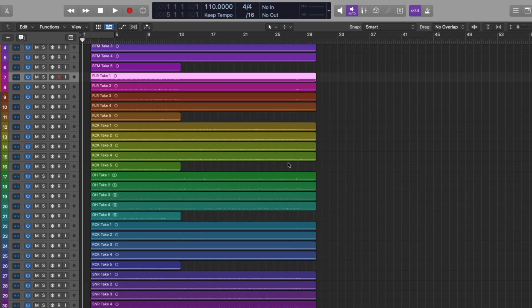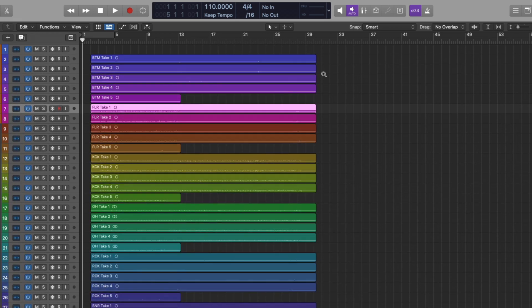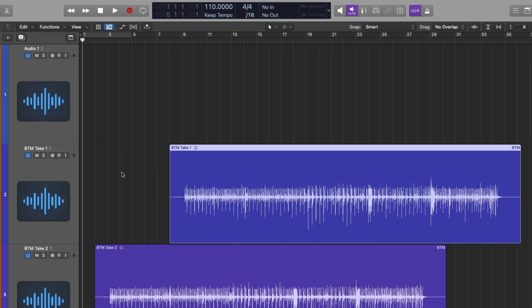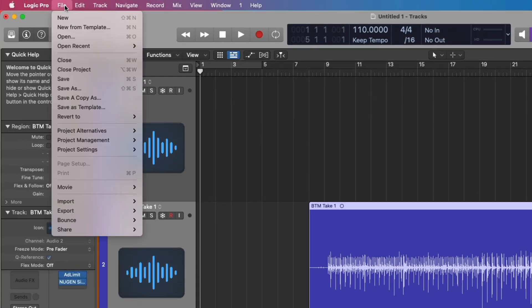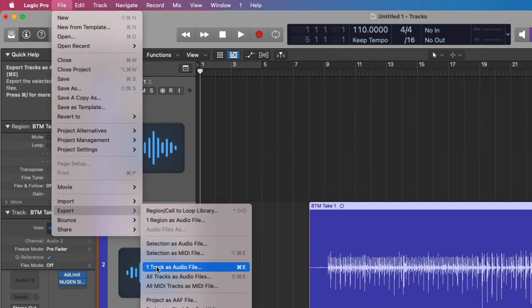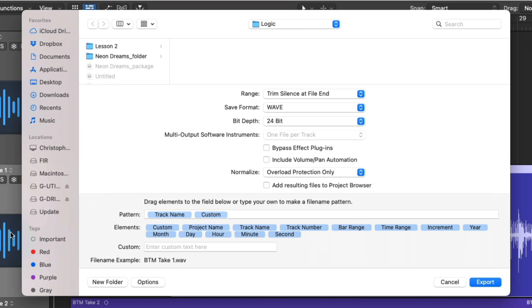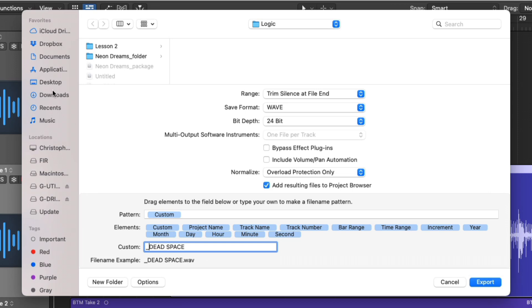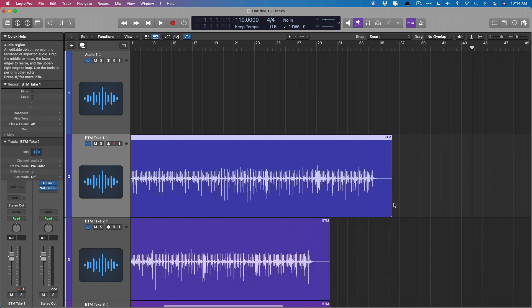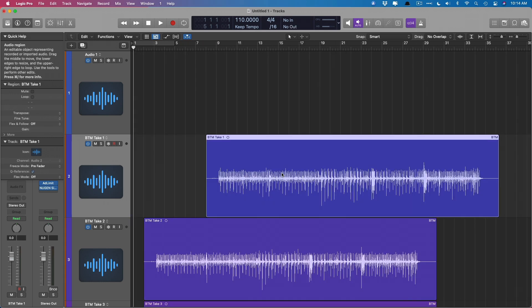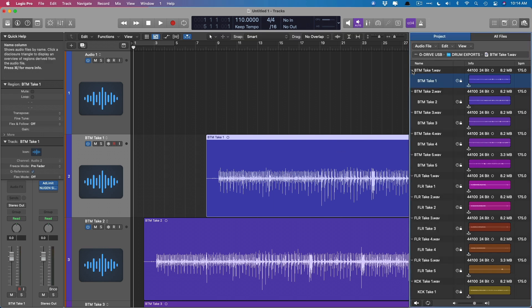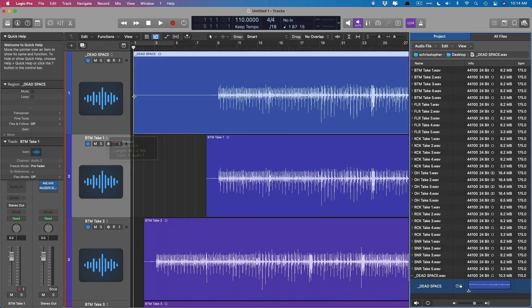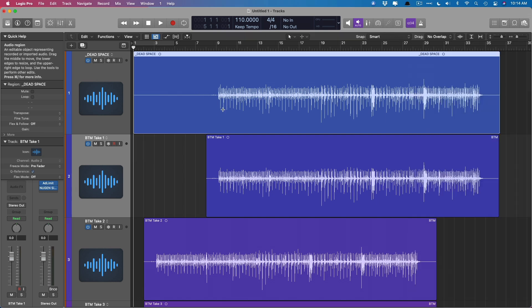Now I do want to point out when you export audio tracks in Logic, Logic will include any dead space before the actual performance. Like if we drag this bottom track to about bar eight, if we then select the track, go to file, go down to export, and then one track is audio file. We're going to export this audio file and I'll make sure to add it to the project browser and we'll give it a custom name and we'll just call this dead space and I'll export this to my desktop. And really the point is, we're going to export this even though there's lots of space at the end, it'll get chopped off or trimmed.